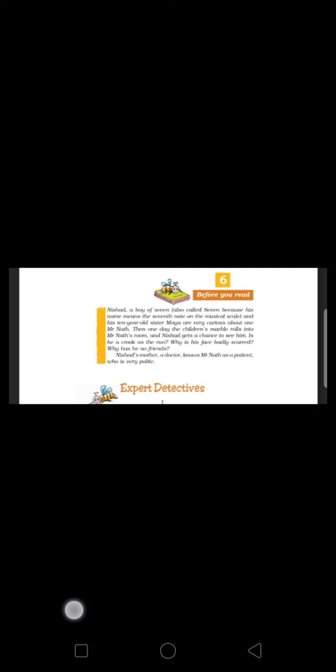His food was simple: two chapatis, some dal and a vegetable. It was also noted that Mr. Nat paid his bill in cash and tipped well. The list of the facts made Maya conclude that Mr. Nat was a crook.